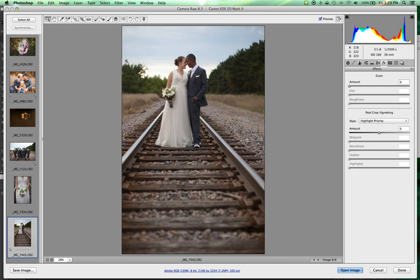That is everything for editing assignment number two. Download the resource files, watch this video, and try to get your pictures to look as close as possible to mine, while remembering all the things we talked about previously for editing assignment number one.